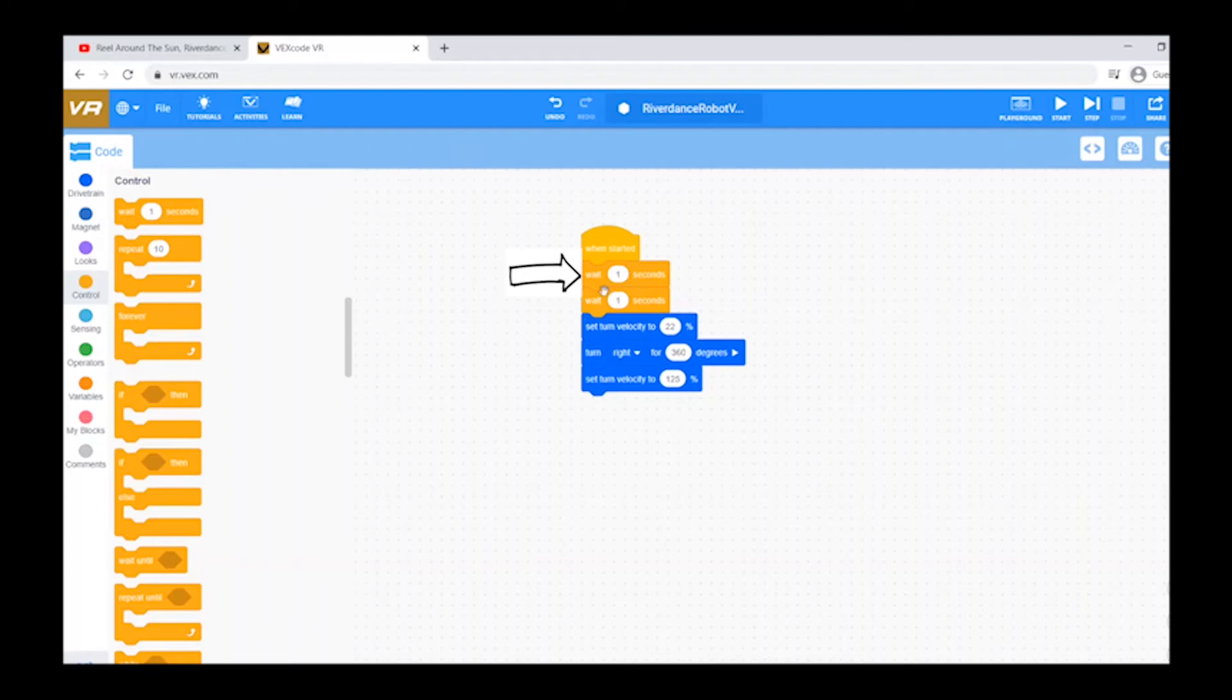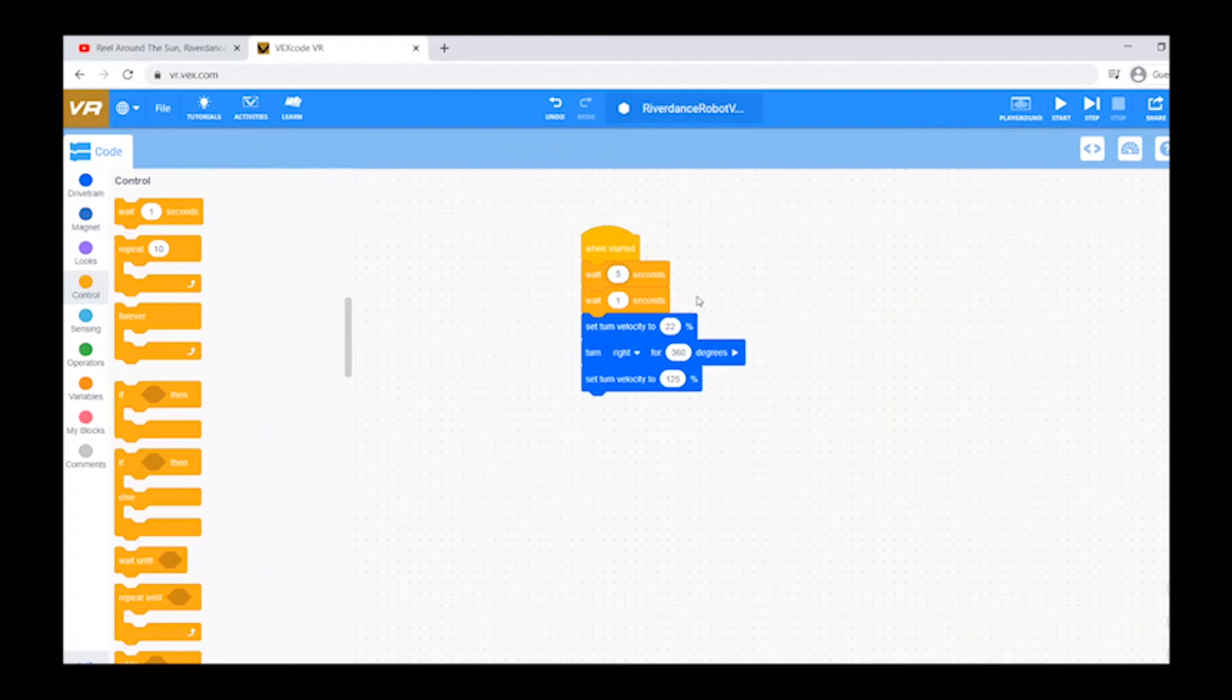For the first wait block, type how many seconds you think it will take you to press the play button of your audio file and put your program in full screen mode. We suggest five seconds, but you can always change this to accommodate you or your team.